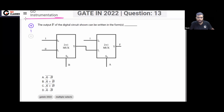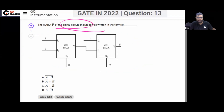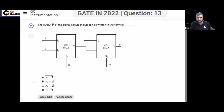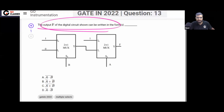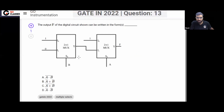This is a GATE Instrumentation 2022 question. A digital circuit is given with two multiplexers. The question is asking what is the function F that is implemented in this digital circuit.